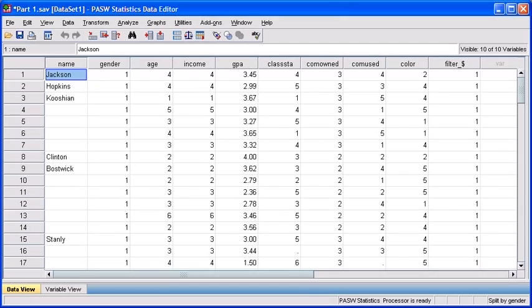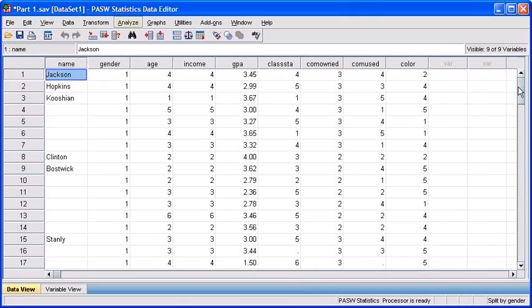Let's scroll back to the top of our data file. Now we're going to run a cross tabulation to determine if there's a computer color preference difference between the genders, and we're going to do this by comparing our male and female responses.